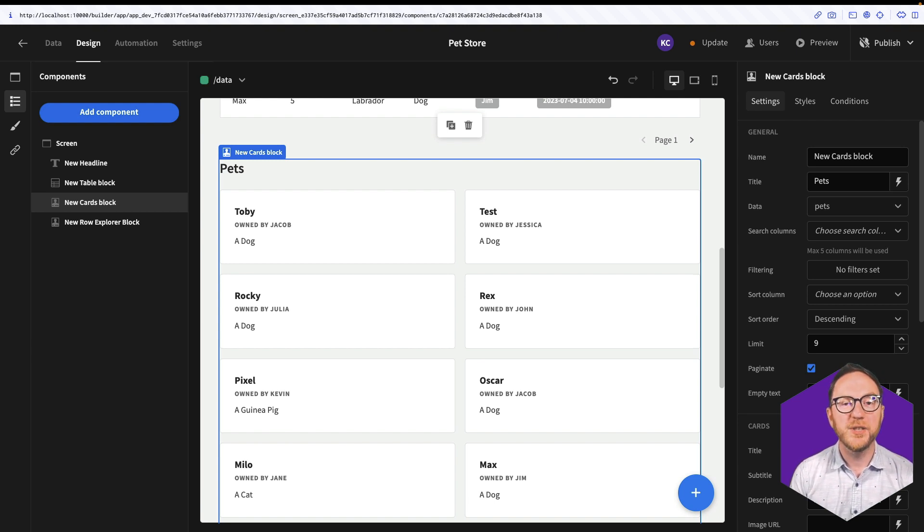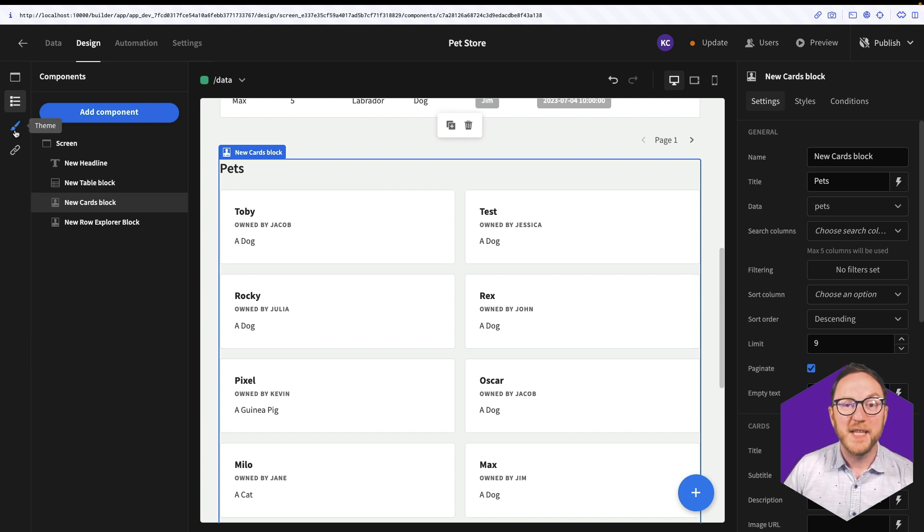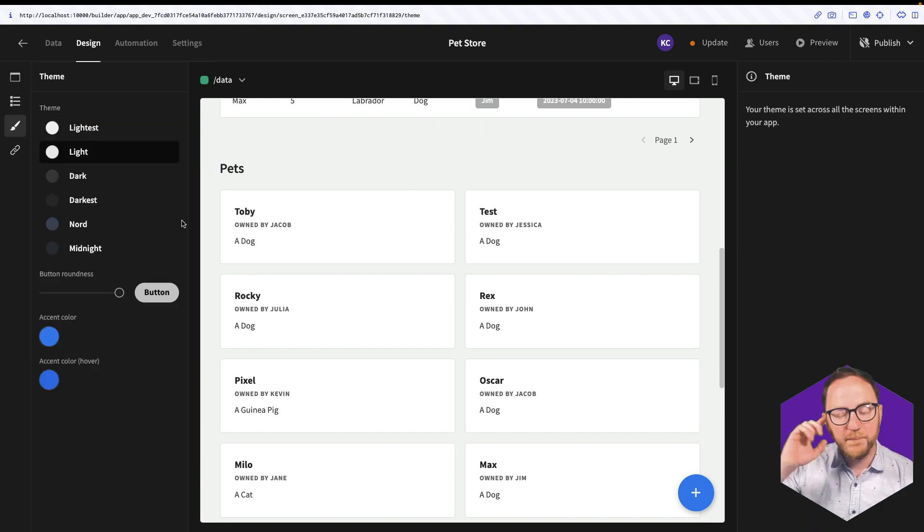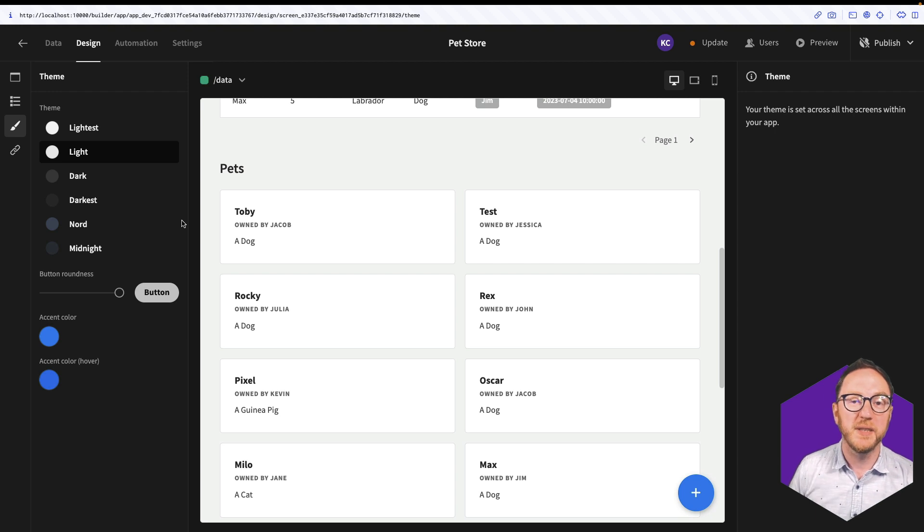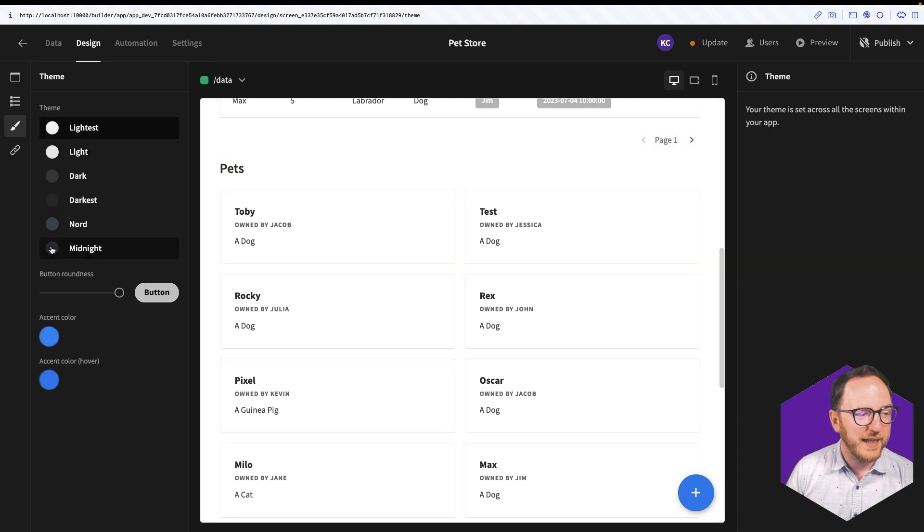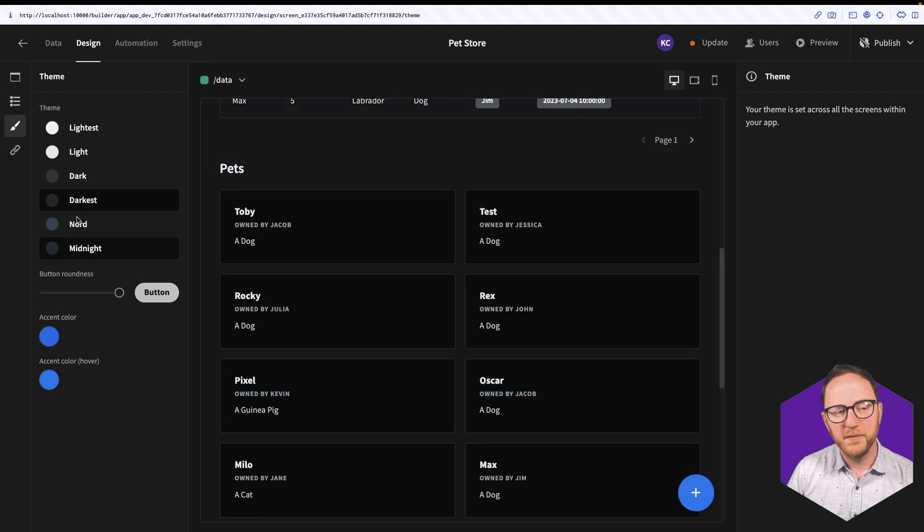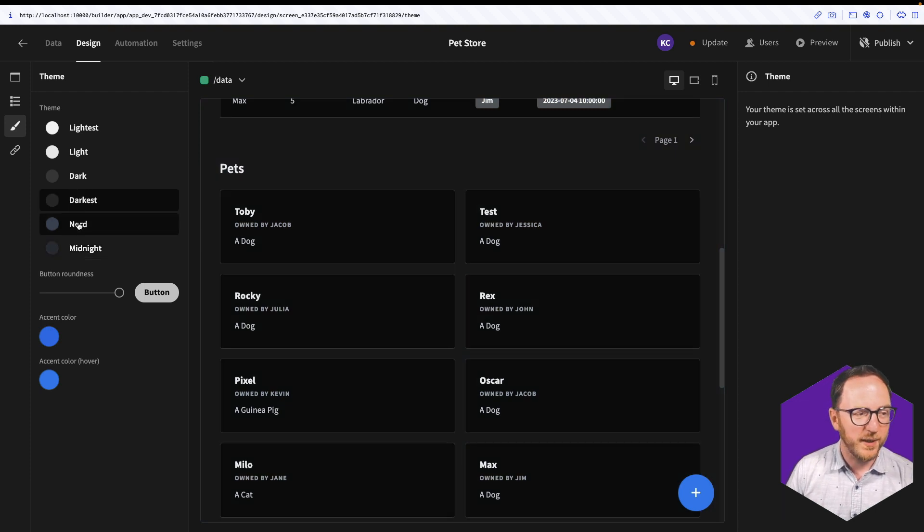Let's look at some of the ways you can bring your own style to your applications. On the left hand side we have this theme icon. This gives us some fundamental choices we can make throughout our application. We can set the theme from really light to really dark, and a few in between.